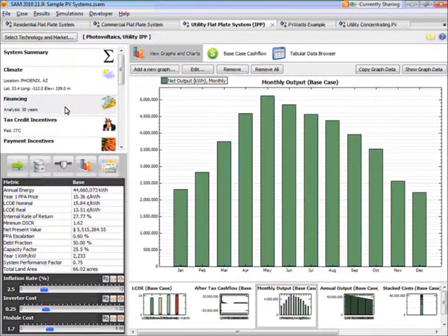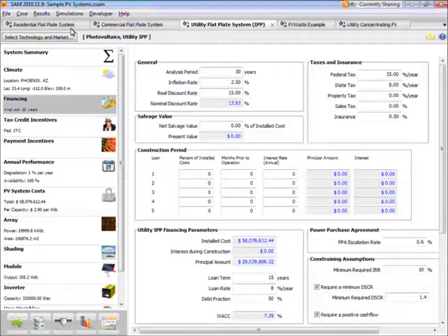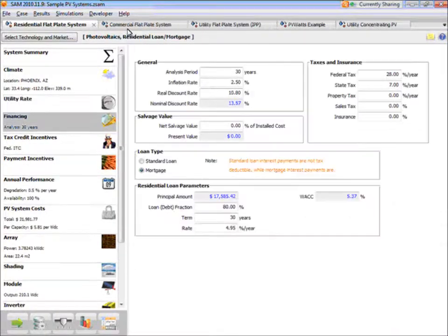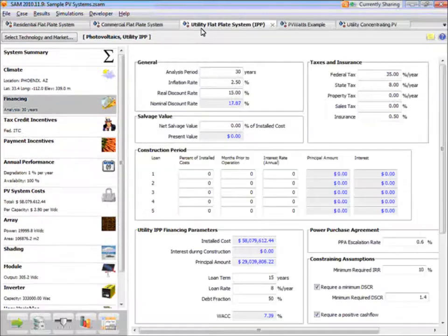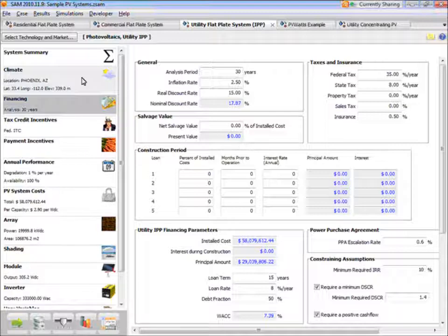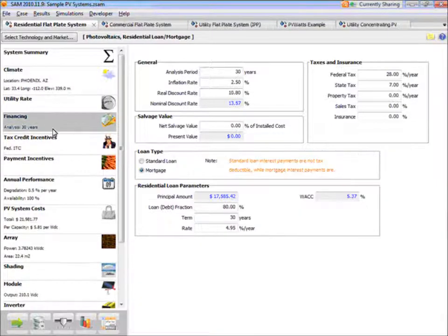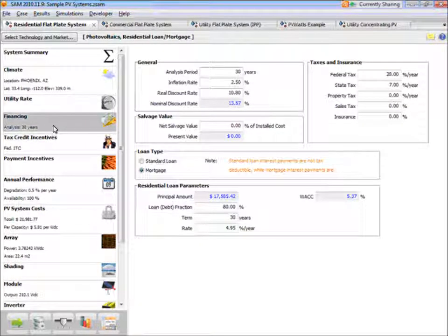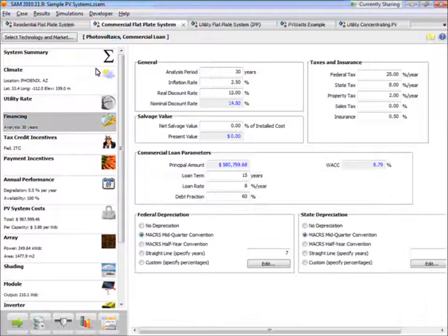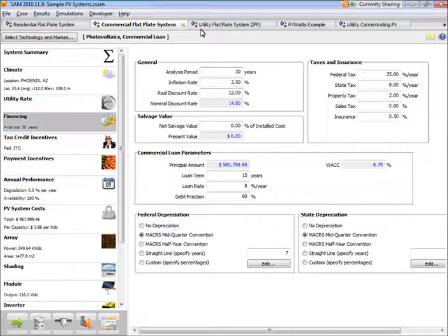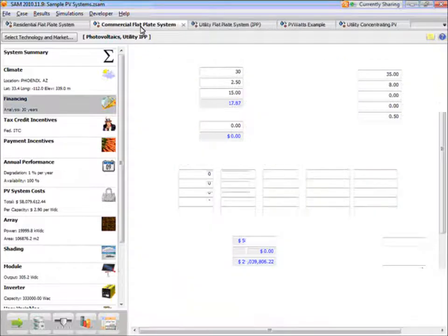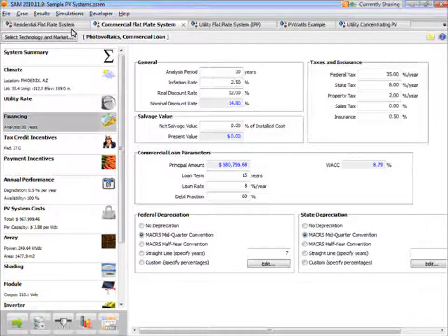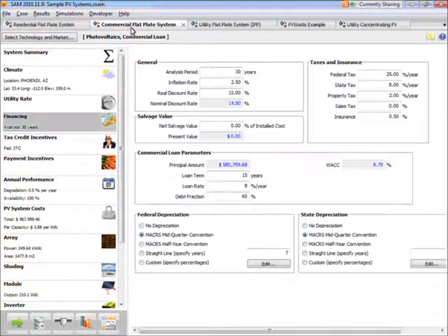So for example, the first three cases here are for a residential, commercial, and utility system. And I can compare the financing assumptions for those three cases by setting the input page for each case to the financing page. And then when I switch between cases, I can see the financing assumptions and compare them. So I can compare the values.